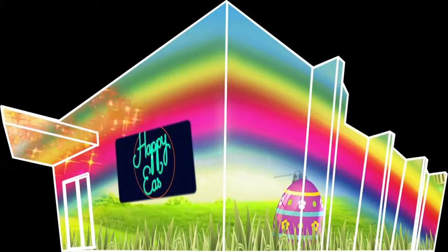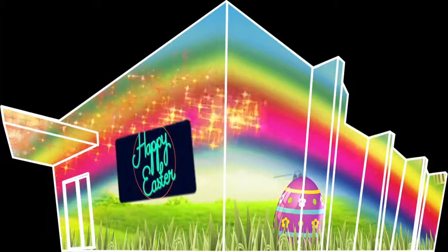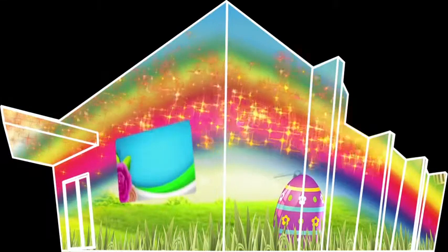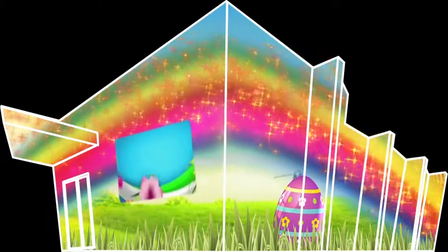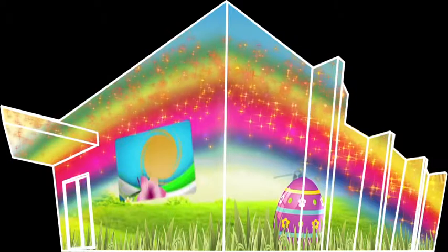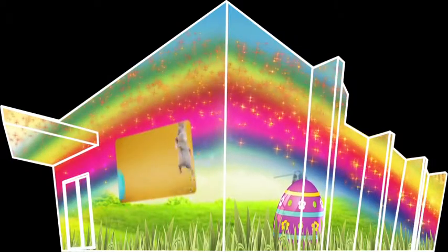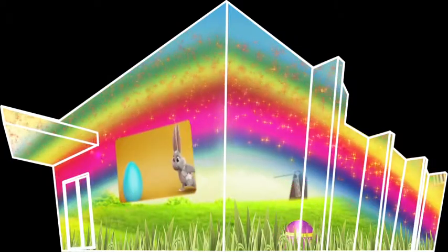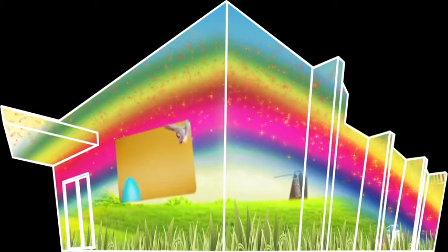Easter Bunny, Easter Bunny, looking kinda funny with your basket of eggs. Children singing, what's the bunny bringing for me on Easter Day?